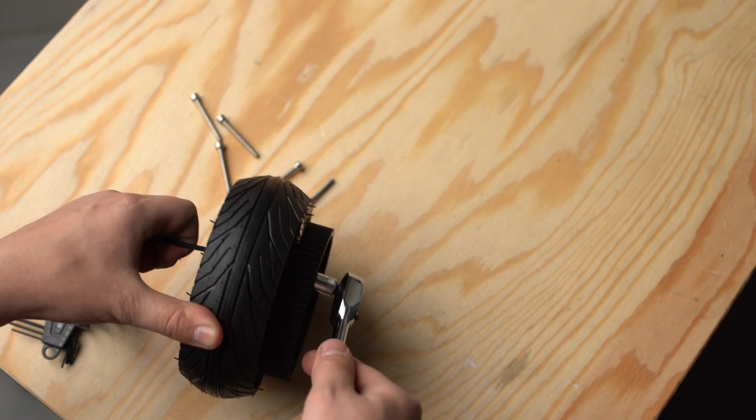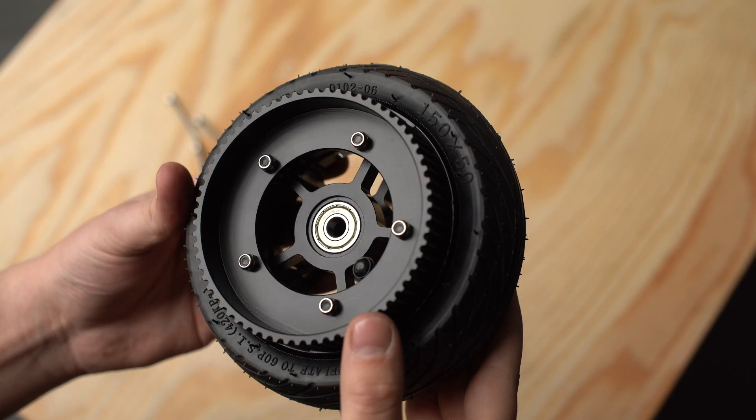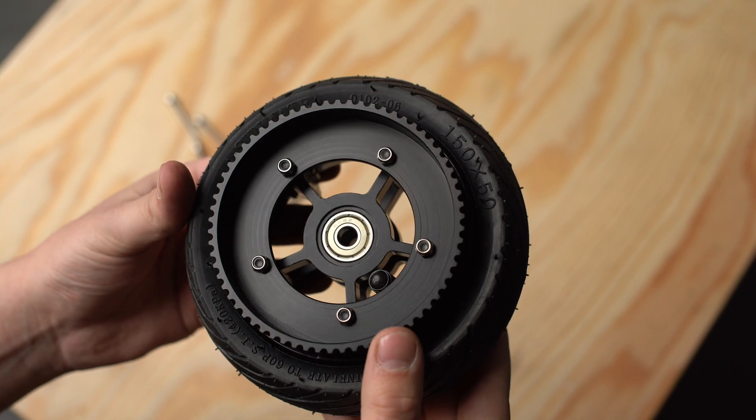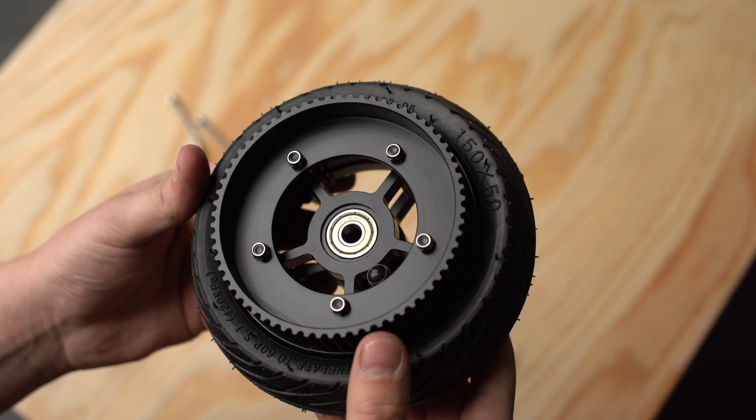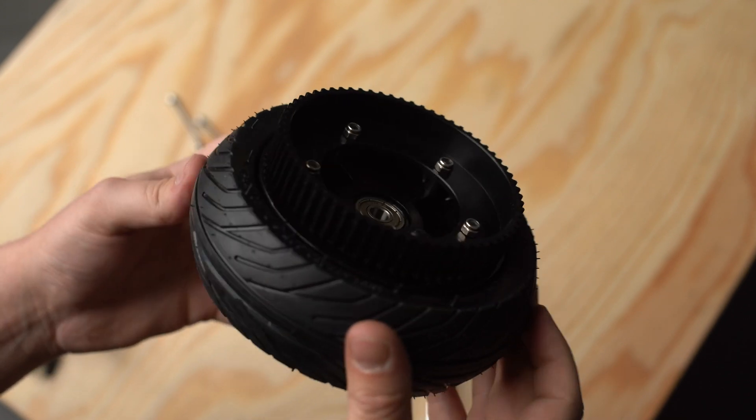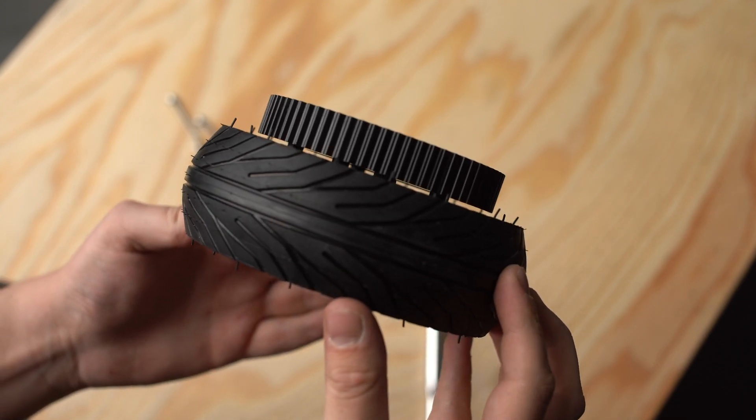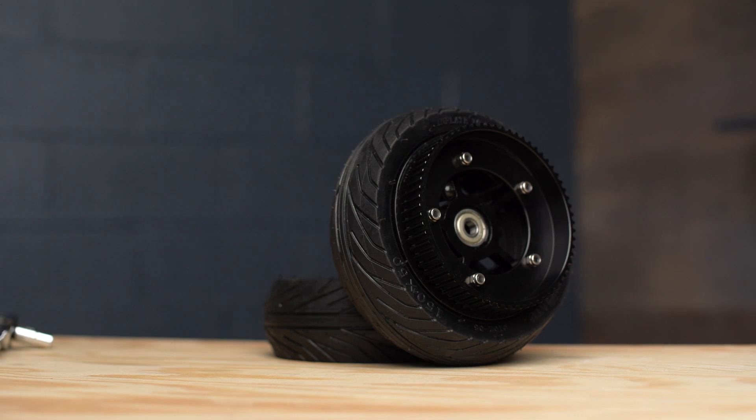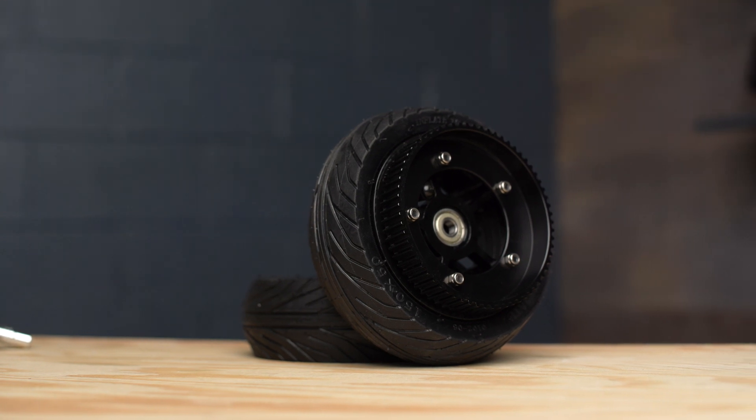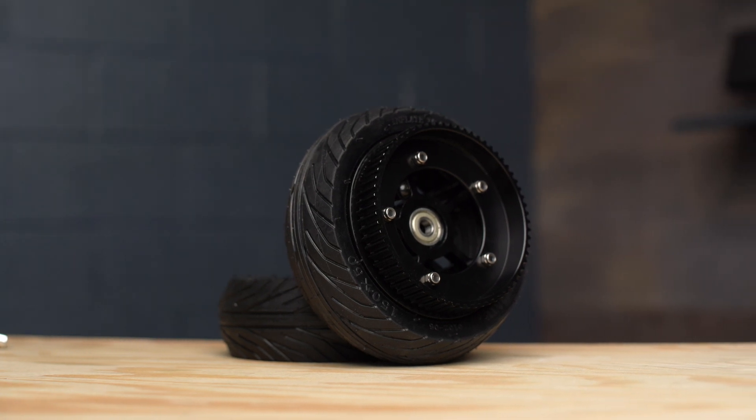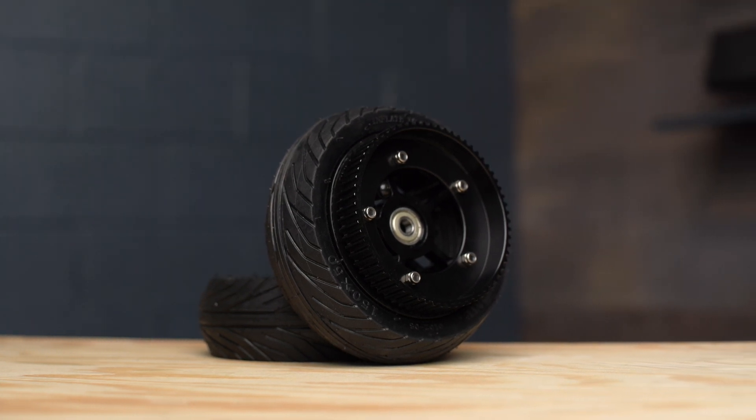And that's it your mountain board tires are ready to be added to your build. Comment down below if you've got any further questions about the installation process. We've got links to everything we used in the video in the video description below.